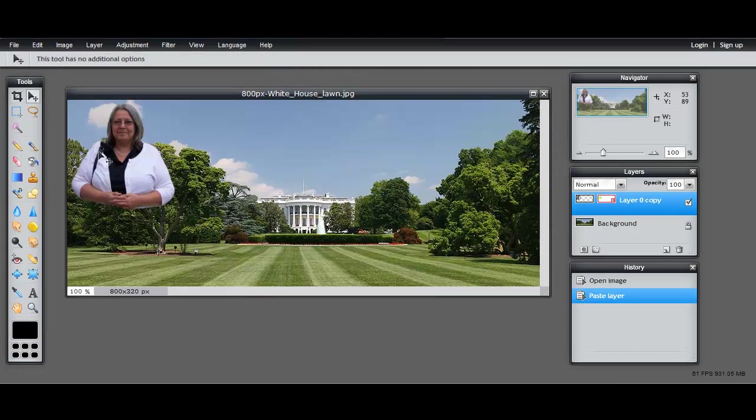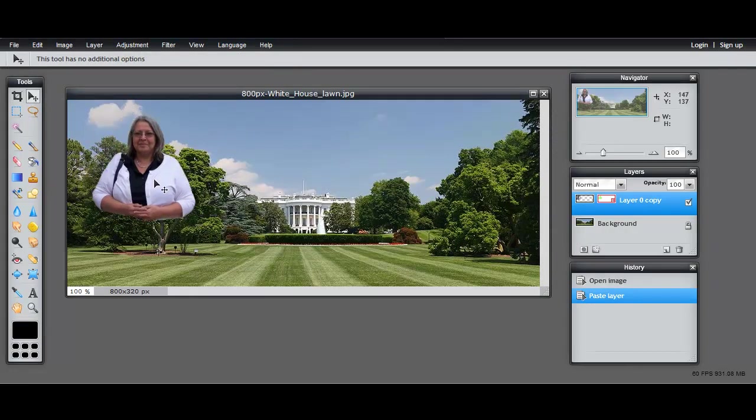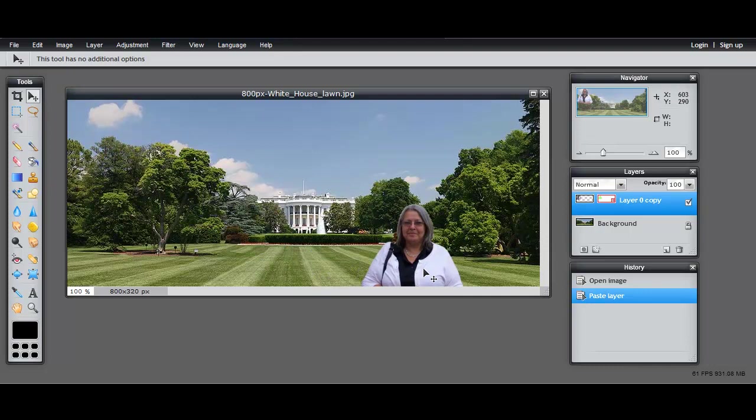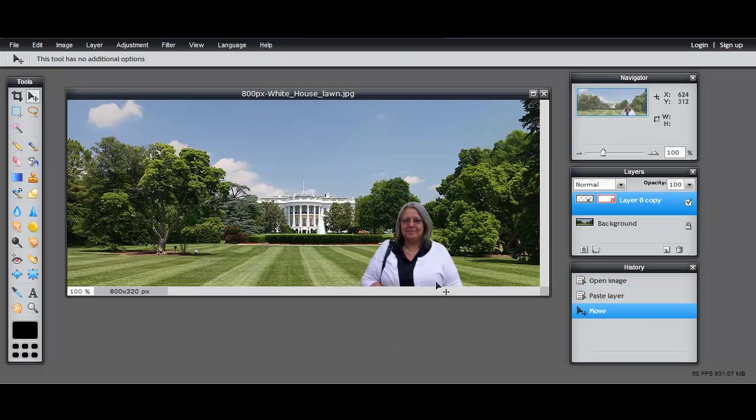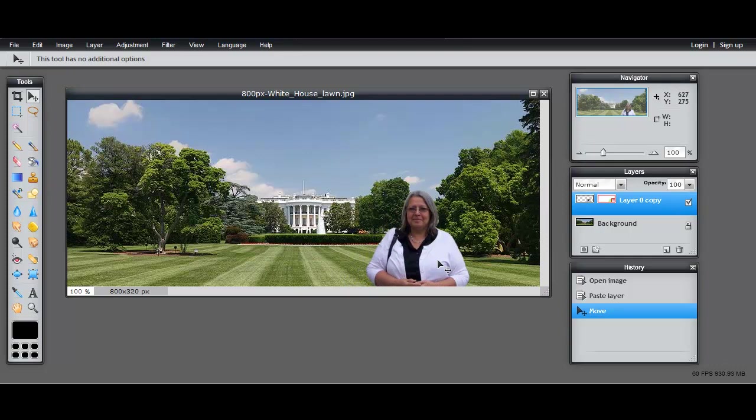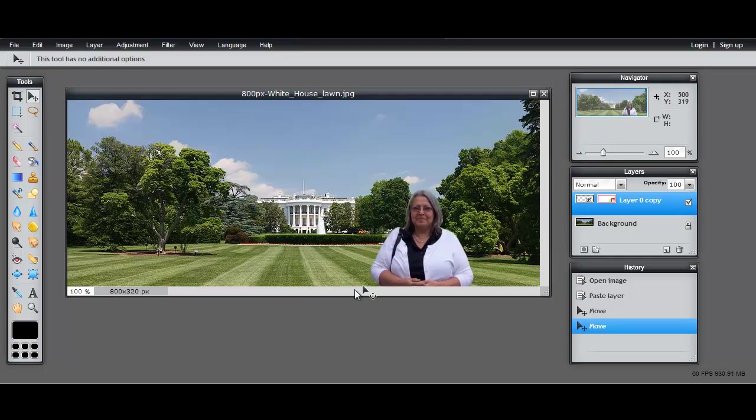And let's pick the move tool and move me into place on the White House lawn. I'm going to put my head against the dark green - it's just a little more apparent. If I put my head in the sky, it's just a little less apparent that I'm positioned there.